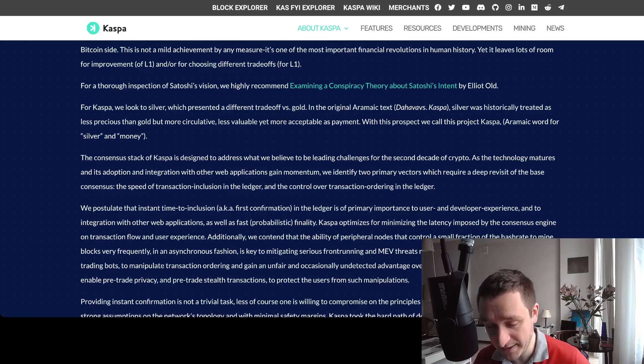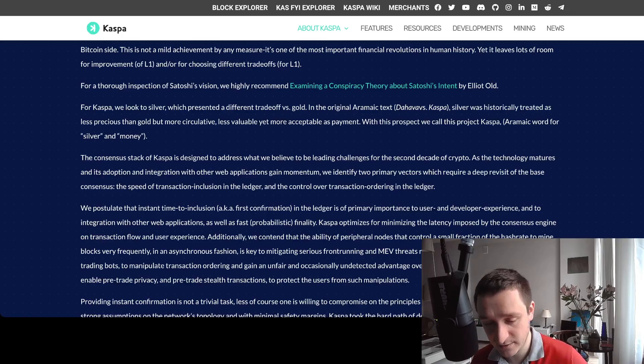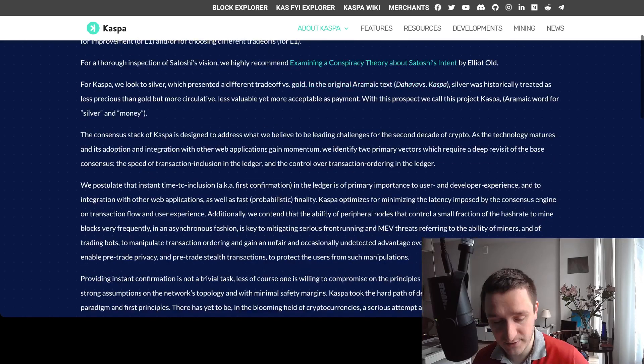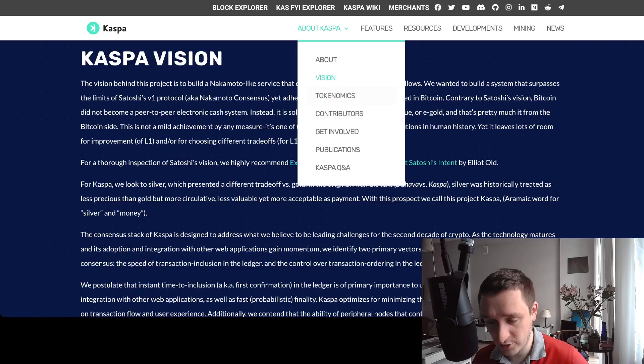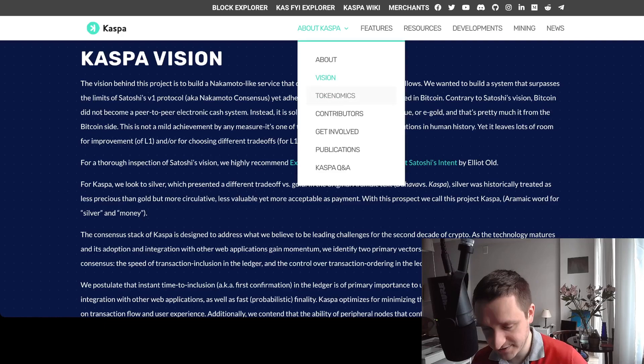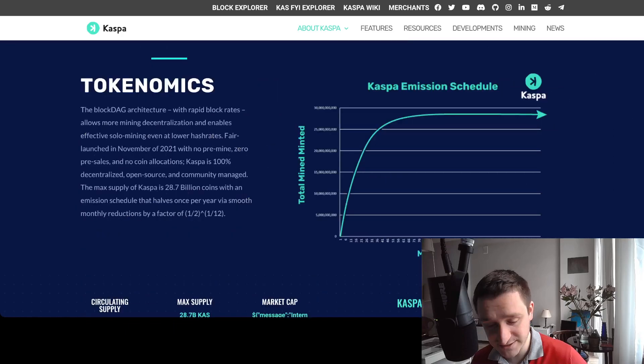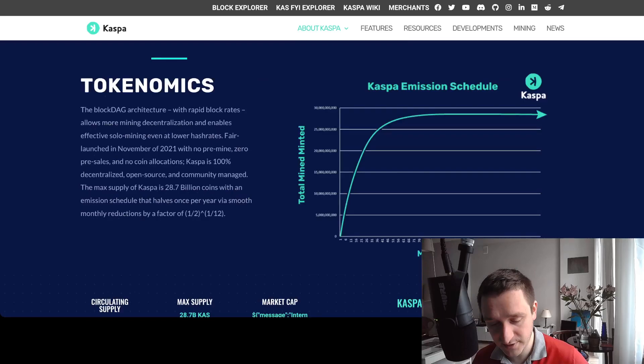This is the idea of Caspa. You can look at the tokenomics as well here for the project and see how the emissions are going to go forward. The scale here is in months and the total max supply is 28 billion coins in total.